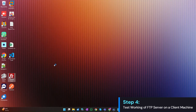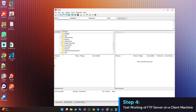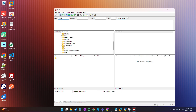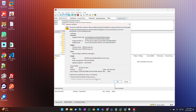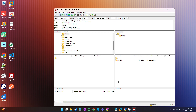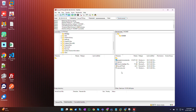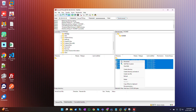To test the FTP server, open an FTP client like WinSCP, FileZilla, a web browser, or File Explorer from a client machine. Connect using the server's IP address, Windows account username and password, and the port configured to listen to FTP requests. Verify and trust the SSL certificate used to authenticate the client, and ensure the client can establish a connection and transfer files successfully.